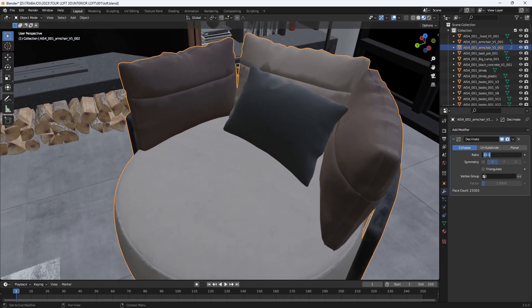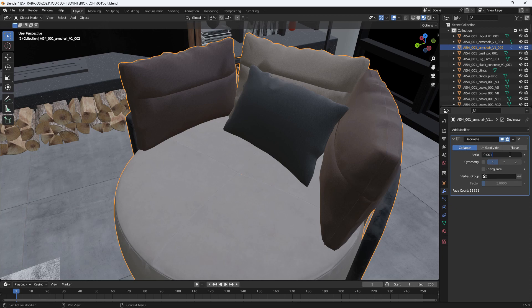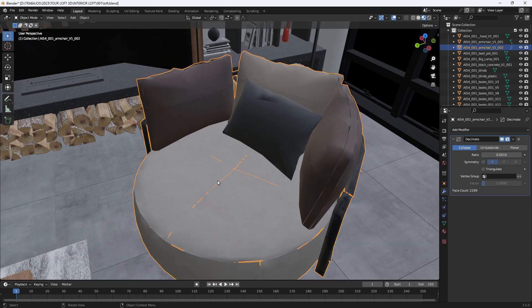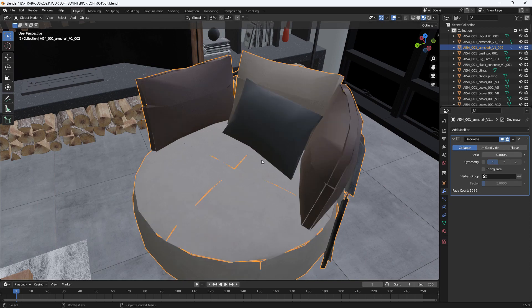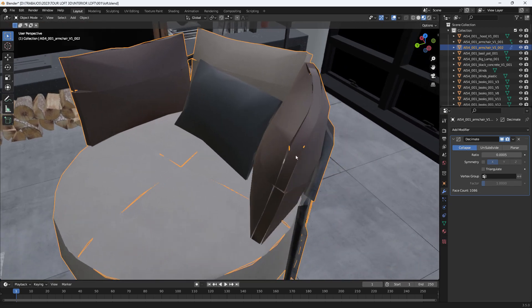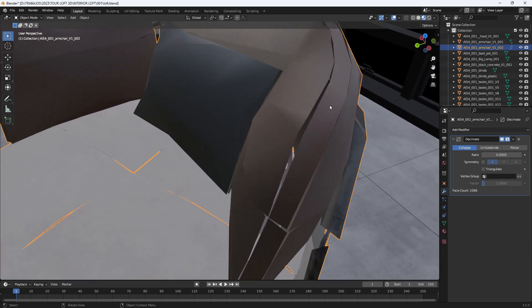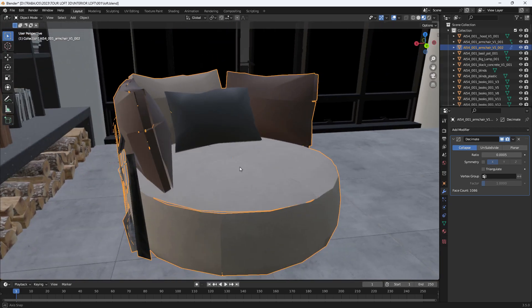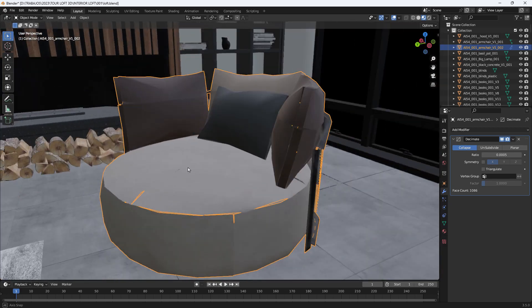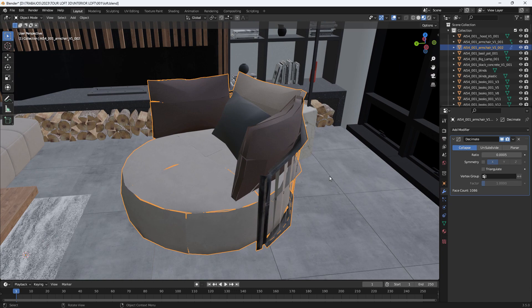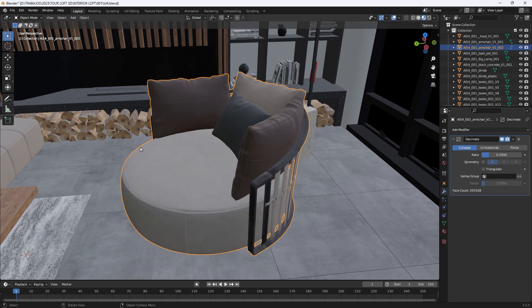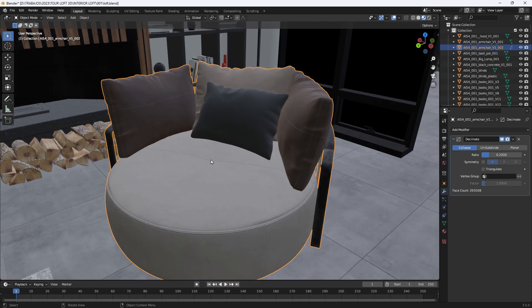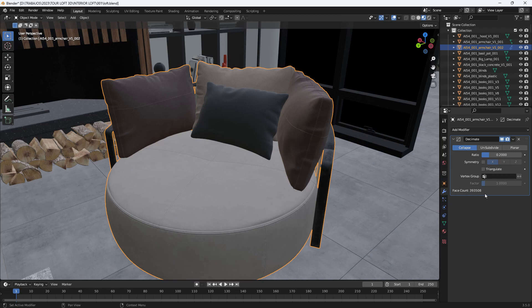If we continue reducing, however, you see that we do reach a point where we lose too much level of detail of the object. At this point, the geometry can start to break and generate gaps between the meshes. This is a limit that you should not reach. But for example, a value like this would be acceptable. You simply have to find that balance between loss of details and reduction of the number of faces.